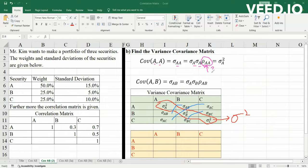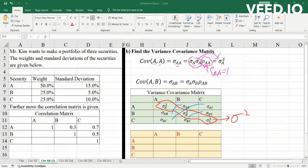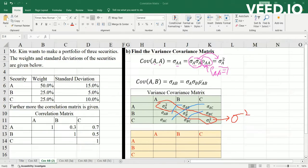Thus, the correlation of a thing with itself would always be equal to 1. So we have the standardizations multiplied together, which equals the variance multiplied by 1. Anything multiplied by 1 is itself, and thus covariance of A equals the variance of A.